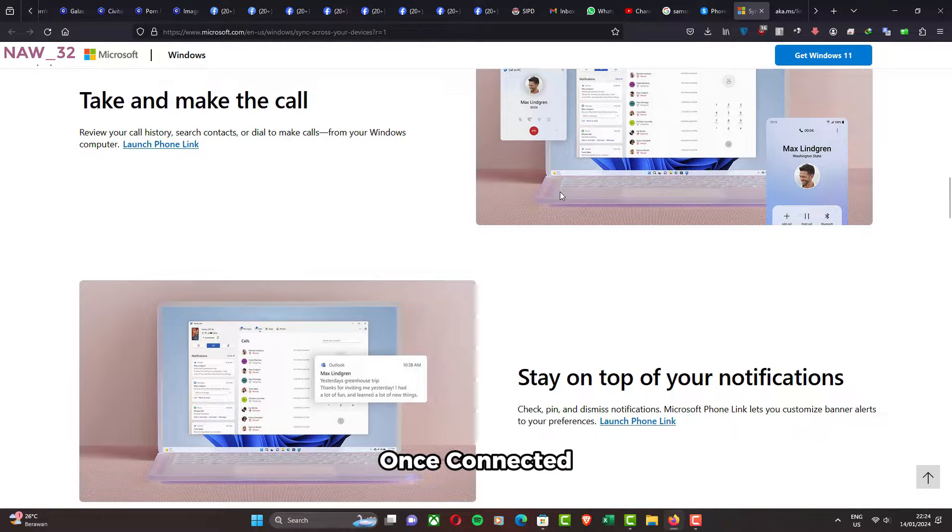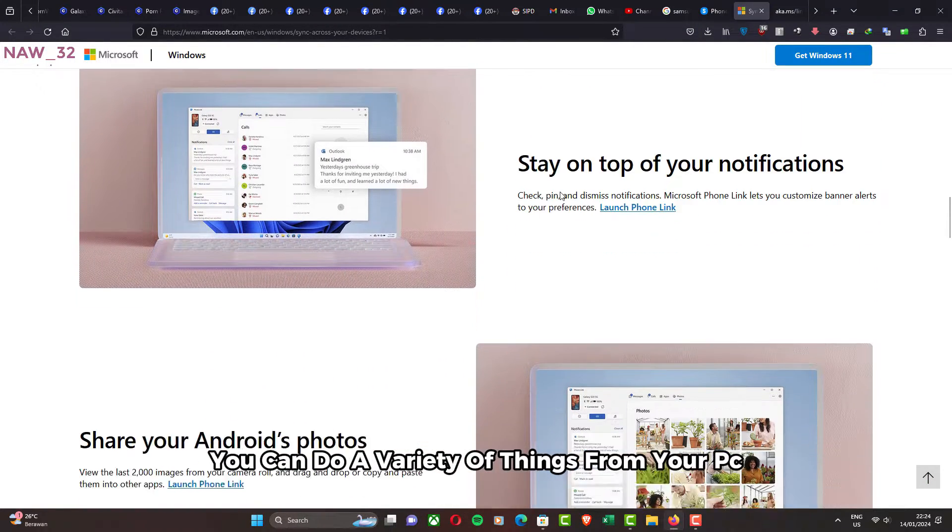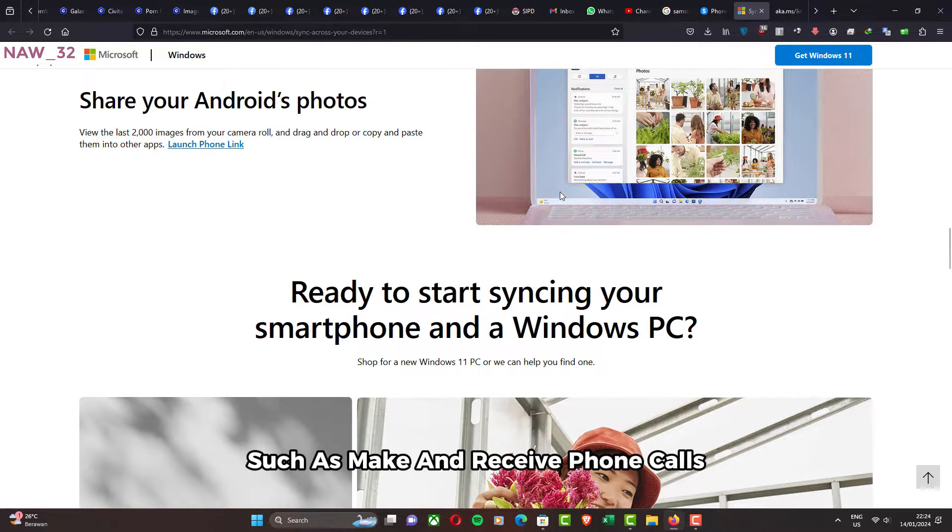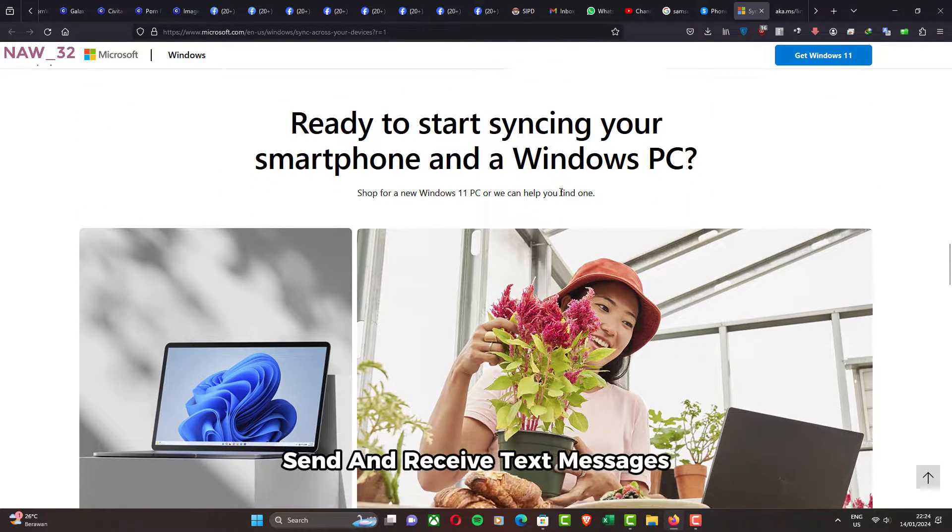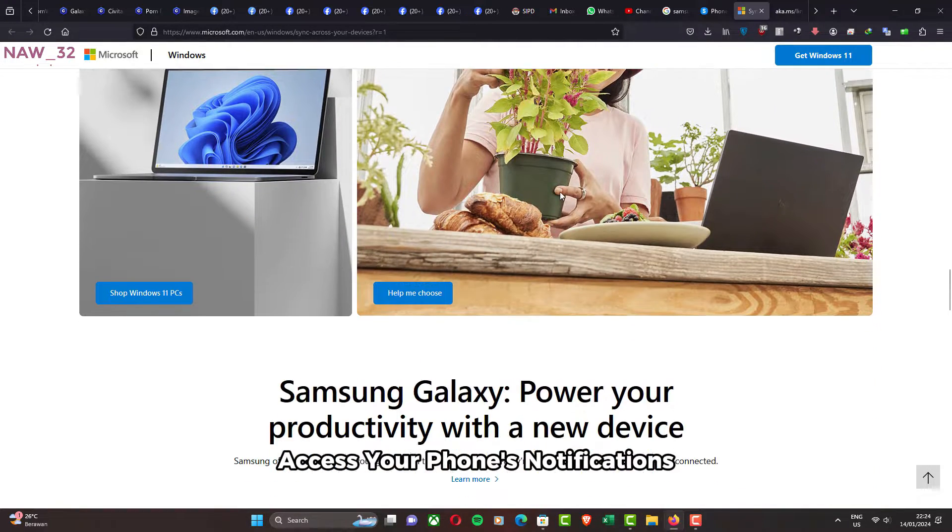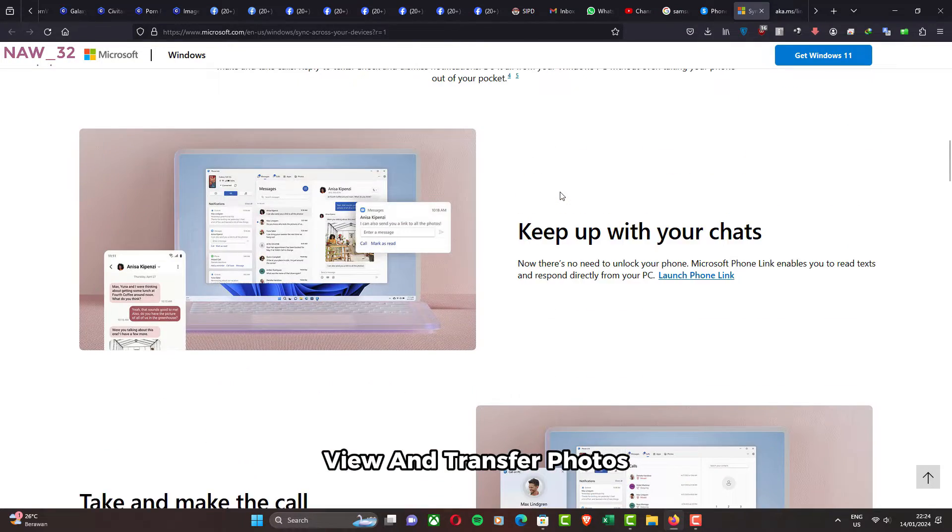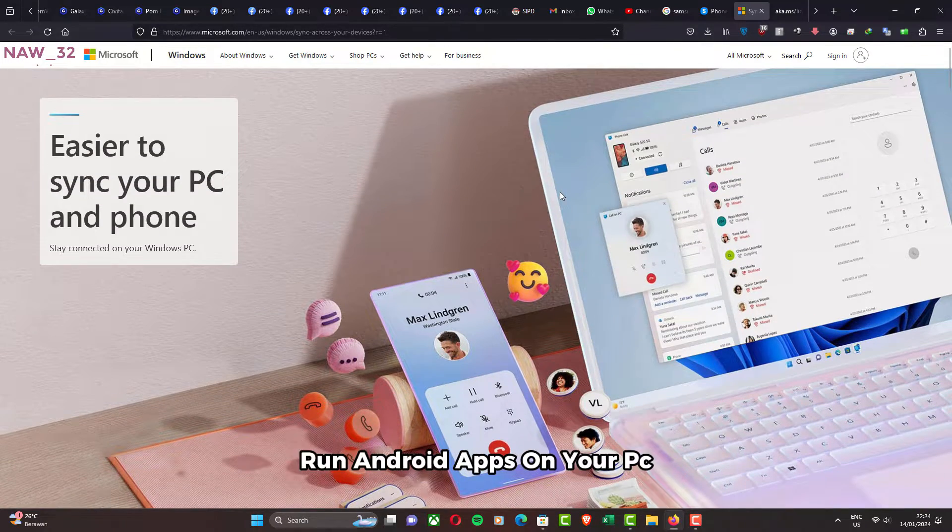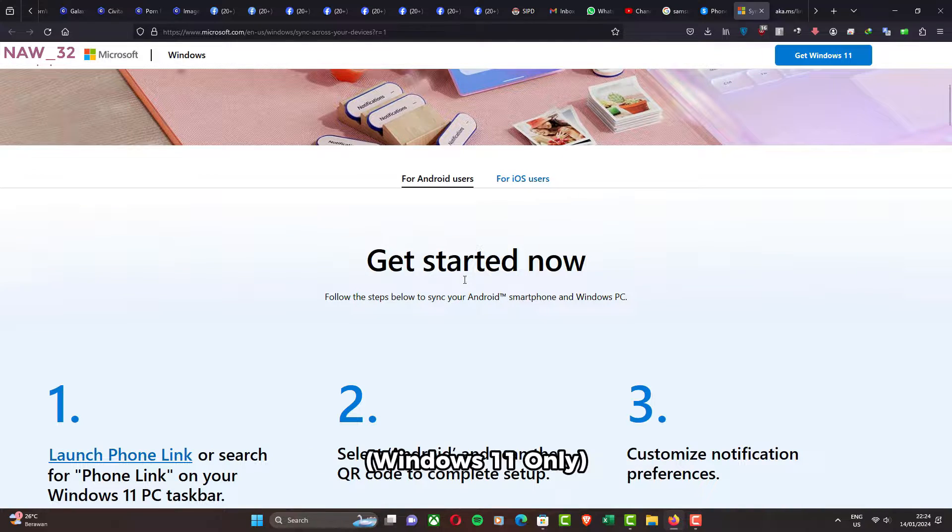Once connected, you can do a variety of things from your PC, such as make and receive phone calls, send and receive text messages, access your phone's notifications, view and transfer photos, mirror your phone's screen, and run Android apps on your PC with Windows 11 only.